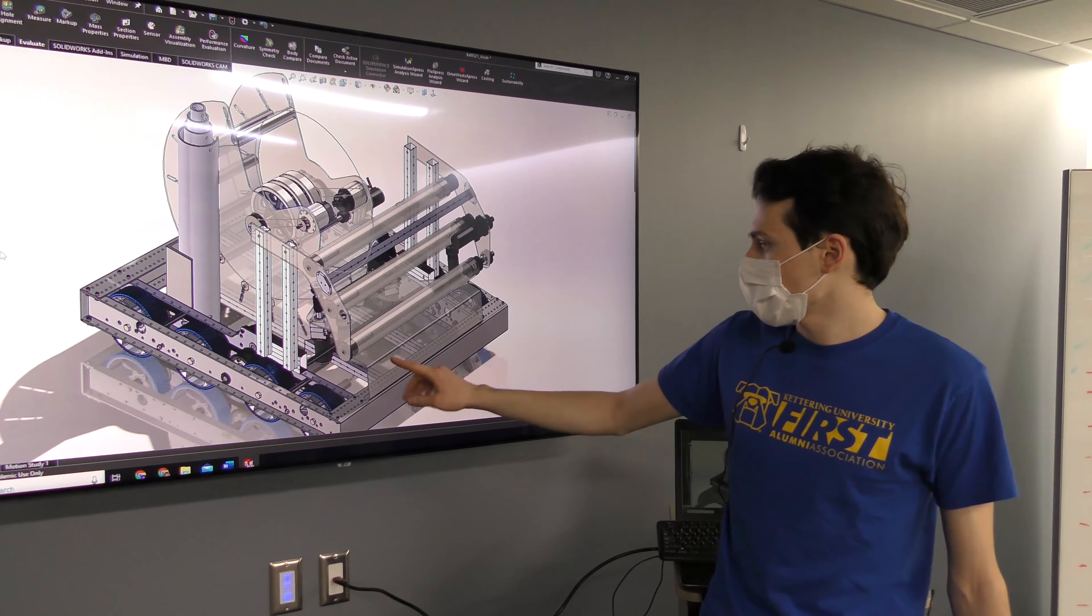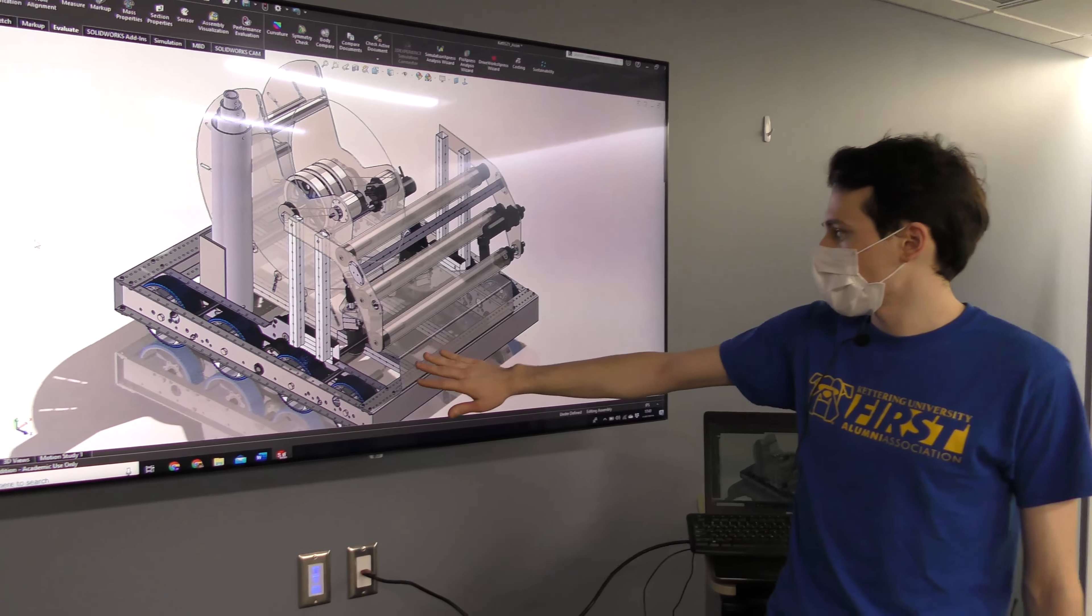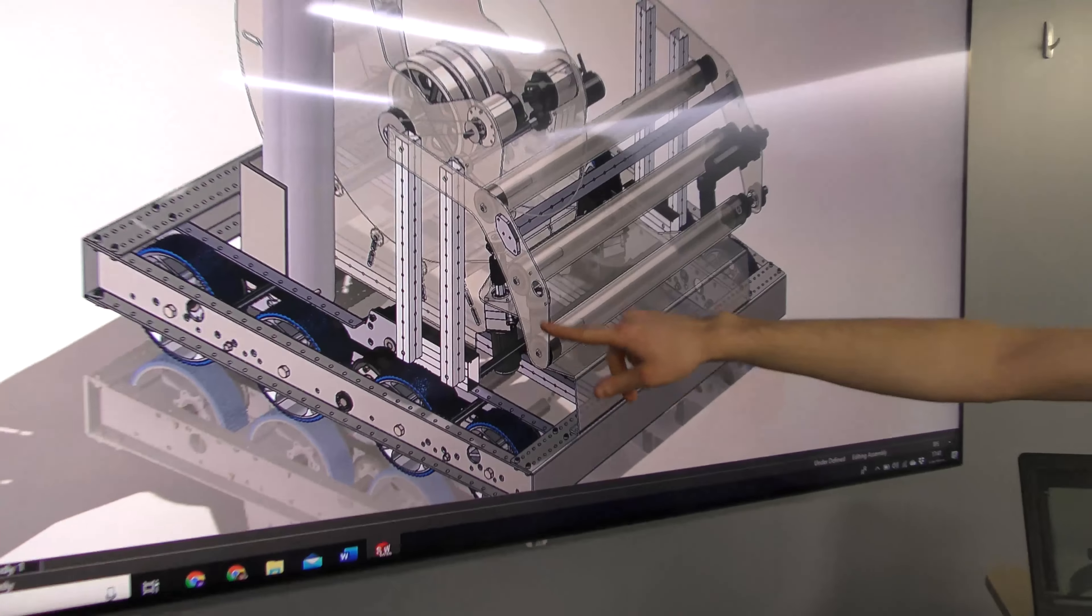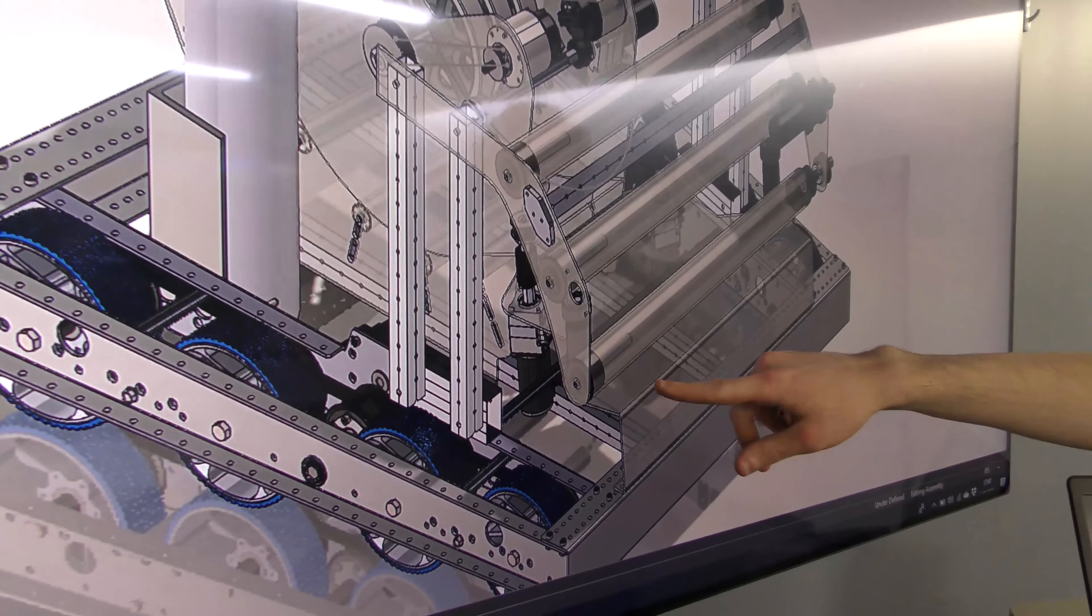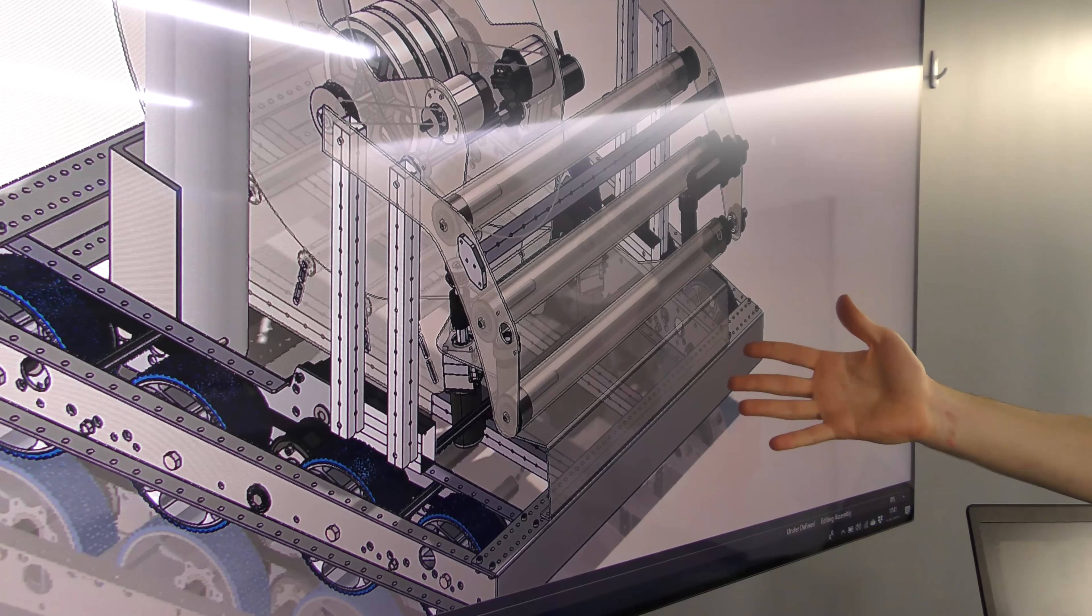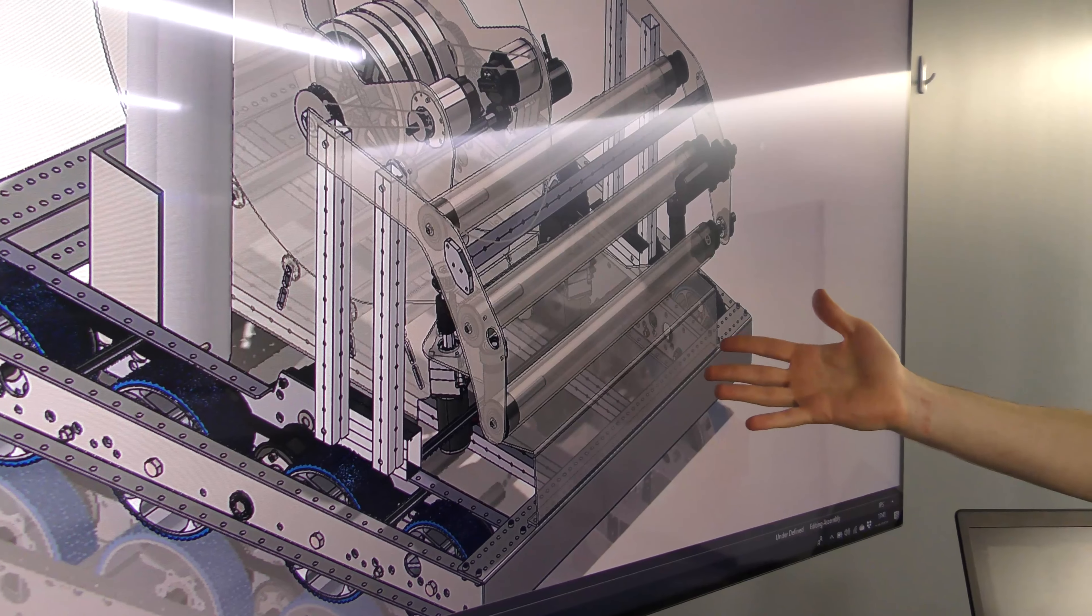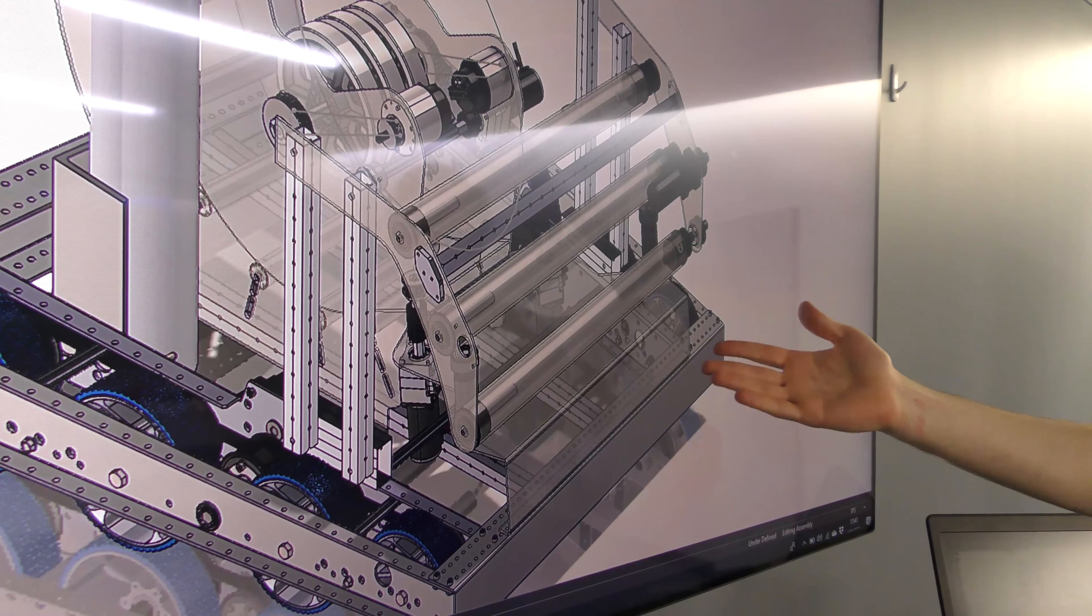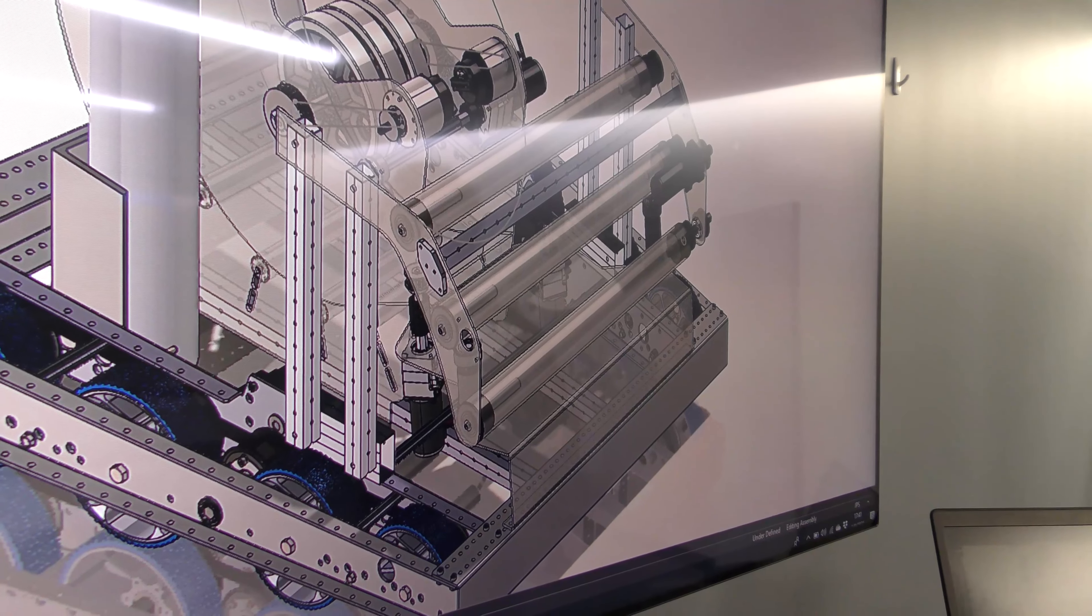The next thing we have is a V hopper, which is back down here. The two motors with the form of V seemed to work very well for other teams last year, and we figured it was a simple way to vector the balls into the shooter.